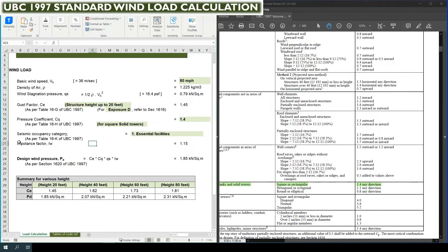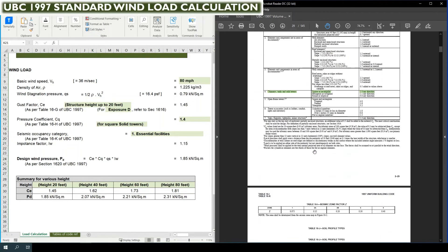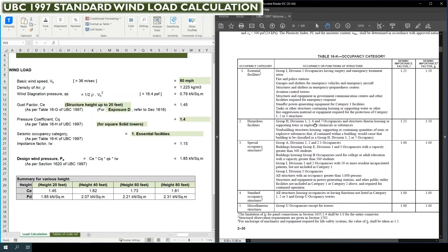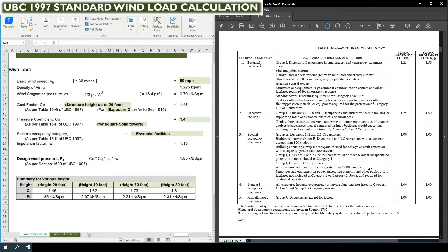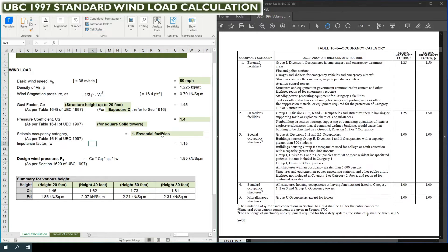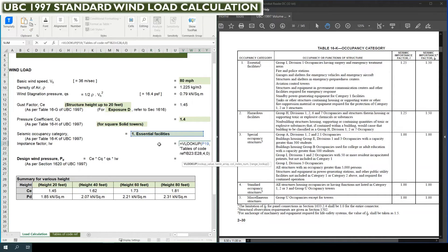Next is the seismic occupancy category, for which we refer Table 16K of UBC 1997 on page 30. There are five categories: essential facilities, hazardous facilities, special occupancy structure, standard occupancy, and miscellaneous structure. The wind importance factors are 1.15 for essential, hazardous, and special occupancy, 1.1 for standard occupancy, and 1.0 for the remaining categories. Here we select essential facilities as the first occupancy category, giving an importance factor IW of 1.15.